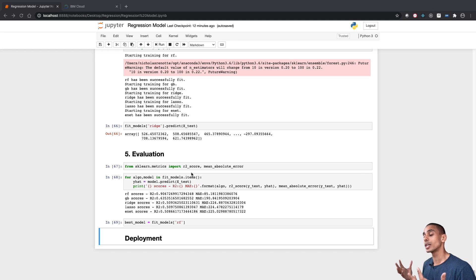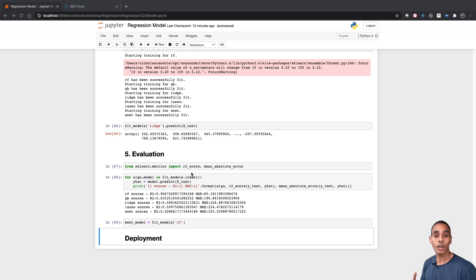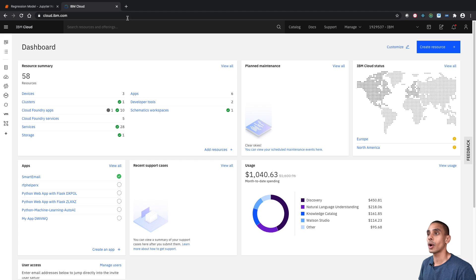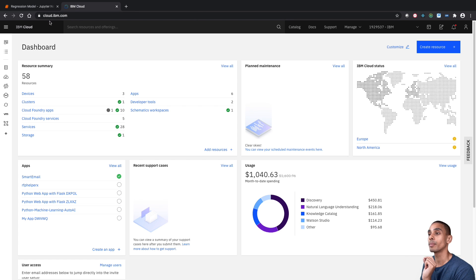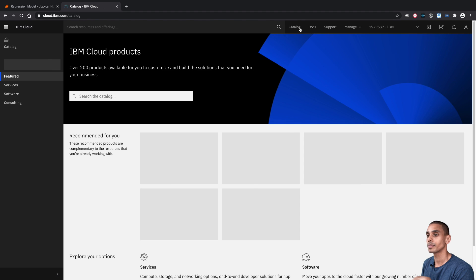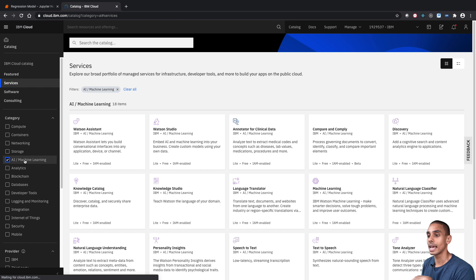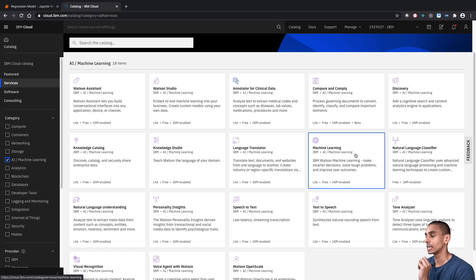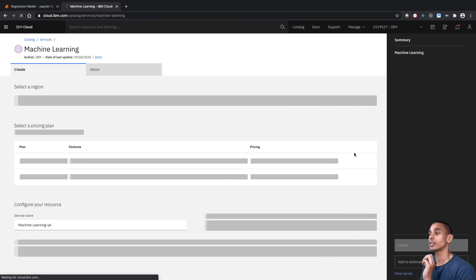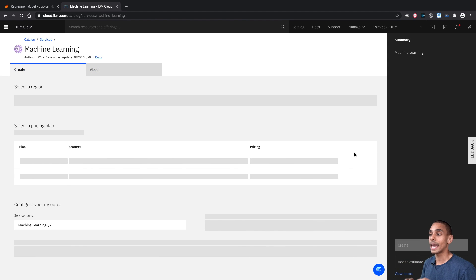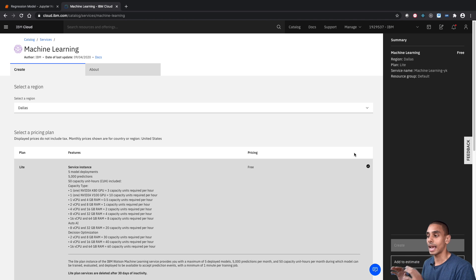We're going to be using Watson Machine Learning, so first up we need to create a Watson Machine Learning service. To do that, all we need to do is go on over to IBM Cloud — you can access that from cloud.ibm.com — select Catalog, go to Services, and then choose AI and Machine Learning. There's a whole bunch of AI services here, but what we're really focused on is Machine Learning. This is the service that's going to allow us to deploy our machine learning model as a REST API.